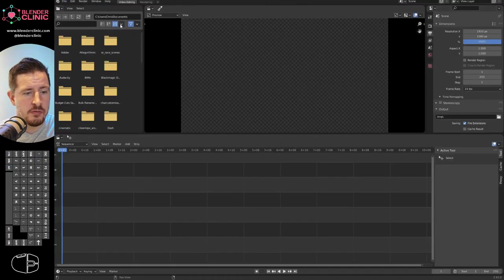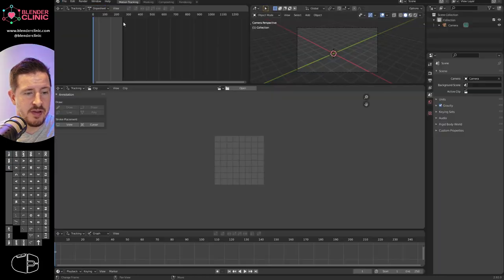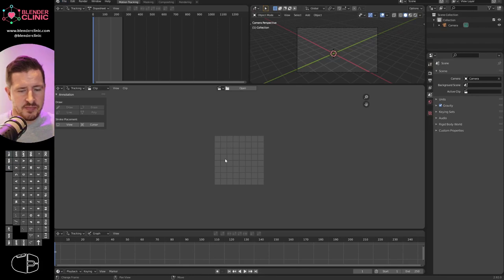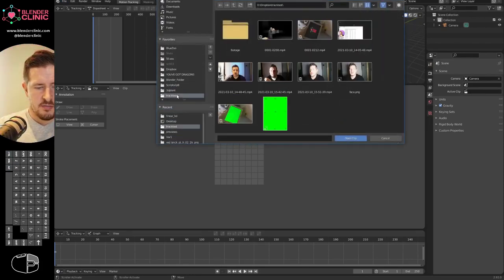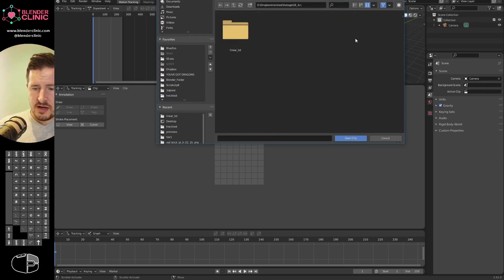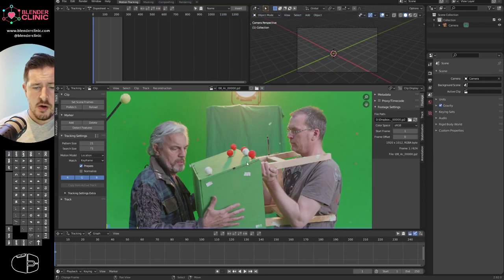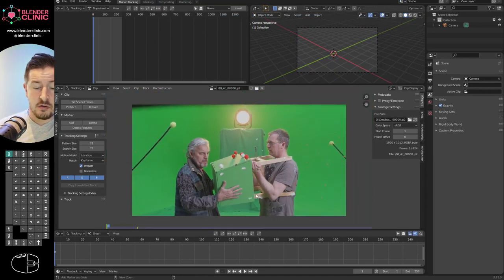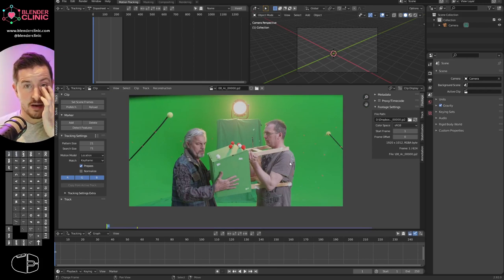I'm going to go to File > New > VFX, which gives us a tracking panel layout. We can open our footage directly via that button. I'm loading in some Creative Commons footage from Blender Cloud — it's ideal for tracking: well-lit green screen, loads of tracking markers, and relatively low noise.